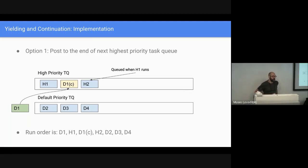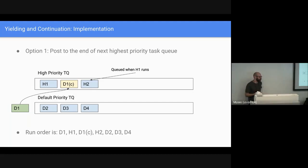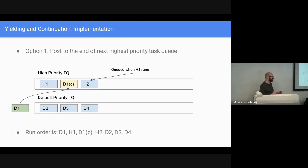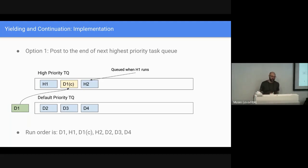We have a couple of options. We can put it in the next highest priority — this is something I call the poor man's yield. We actually do this internally for some JavaScript processing right now. This gives you close semantics, but not quite right, and it really does depend on the priorities. If there's a task running that posts additional higher priority work, the continuation would run at that priority before other things. So in this example, H2 is queued when H1 starts running, and we get the run order of D1's continuation wedged in between. It's not quite what we want.